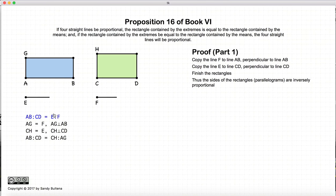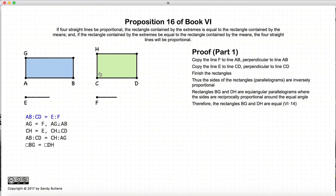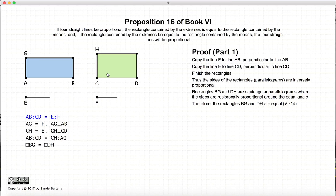Since E is equal to CH and F is equal to AG, we have that AB to CD is equal to CH to AG. We're basically substituting this relationship and rewriting the equation. Now we have two rectangles which are parallelograms which are also equal angular, and the sides about these two rectangles are reciprocally proportional — in other words, AB is to CD as CH is to AG. And if the sides are reciprocally proportional, then the areas are equal, meaning the area BG is equal to the rectangle DH.